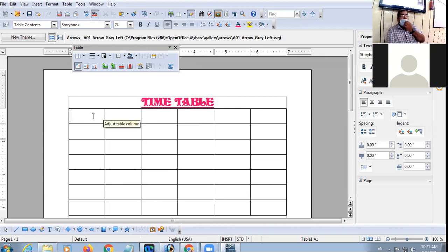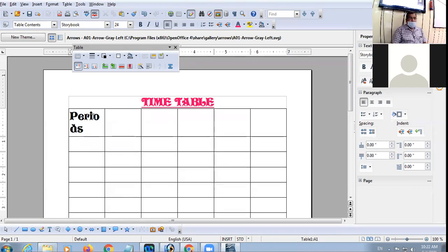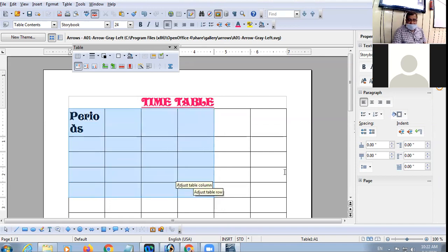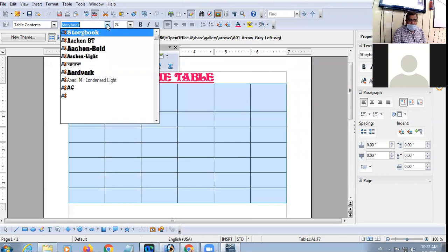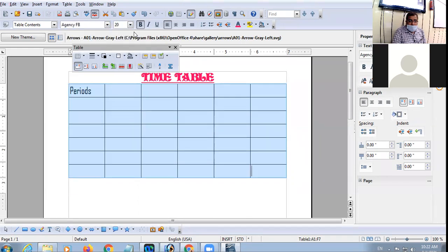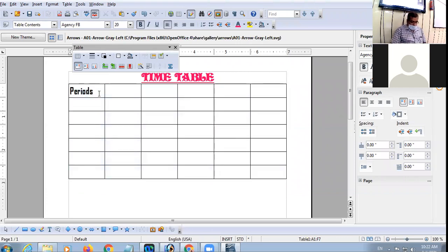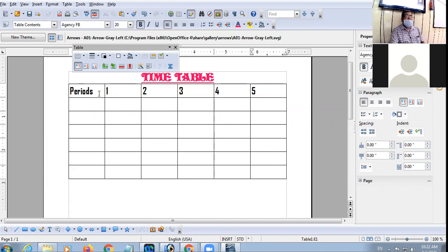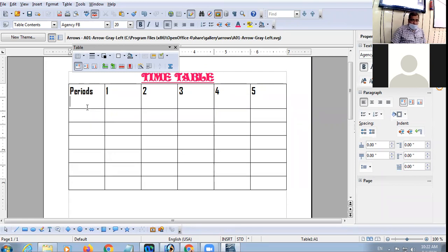Now, see how to do the entries. Click in the first cell and type 'Periods'. I'll just change the style and the size. We'll do the typing first and formatting later. After 'Periods', click the next cell and type 'Days'.